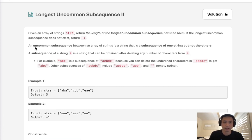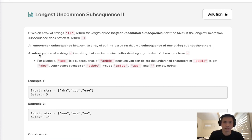An uncommon subsequence between an array of strings is a string that is a subsequence of one string, but not the others. A subsequence of a string S is a string that can be obtained after deleting any number of characters from S.